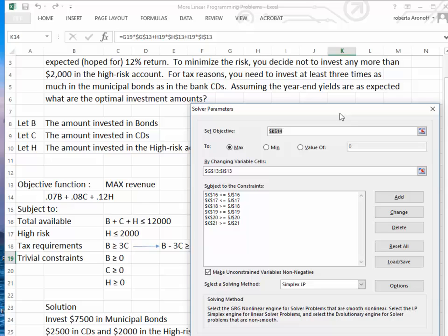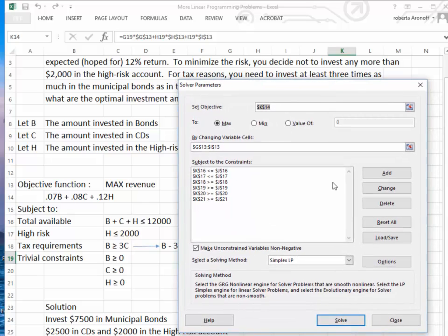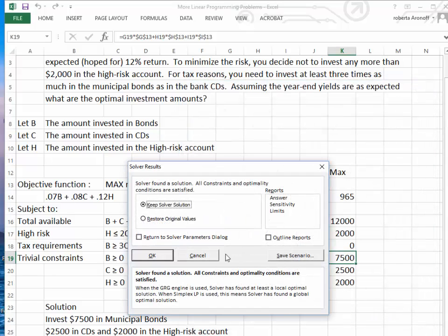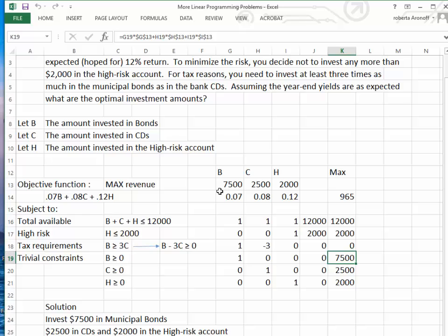The solver result shows we should invest $7,500 in municipal bonds, $2,500 in CDs, and $2,000 in the high-risk account, for a maximum return of $965.